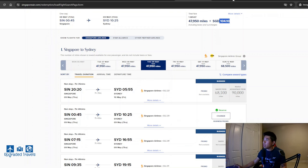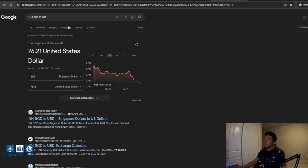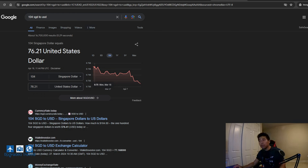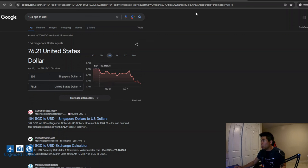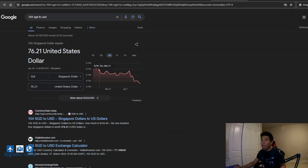And in the interest of time, I already calculated that for us. So that's roughly going to be $76 USD. So let's compare it to the actual price of this flight.